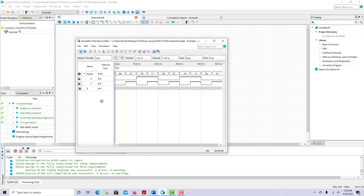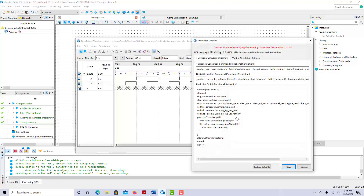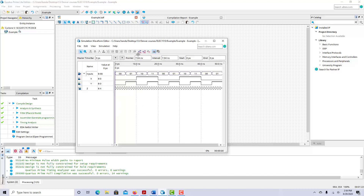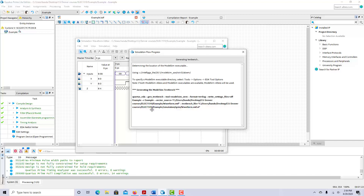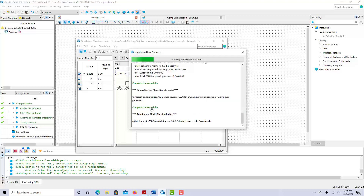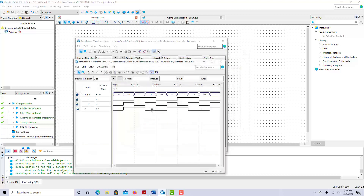There's a bug in Quartus Prime Lite that you need to fix before running any simulation. Go to Simulation, Simulation Settings, find the fifth line down where you see '-no_vopt', and delete that. It's a bug that causes an error and prevents the simulation from running, so you have to delete it every time. Once you've deleted it, click Run Functional Simulation. You'll need to save the waveform file first, then the simulation runs.